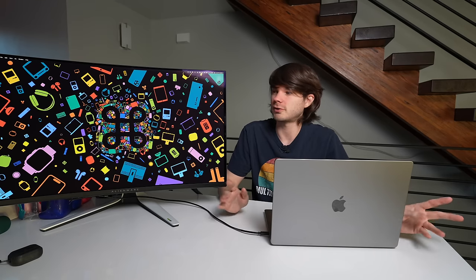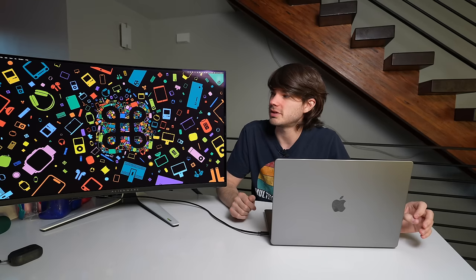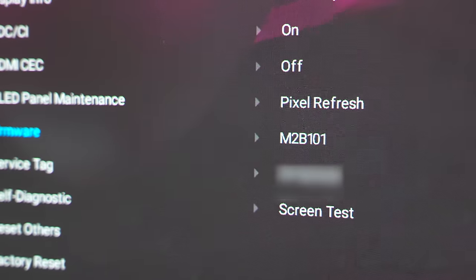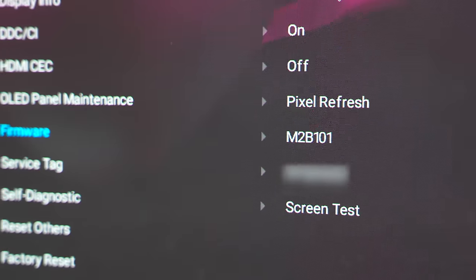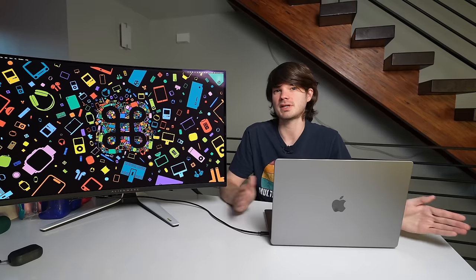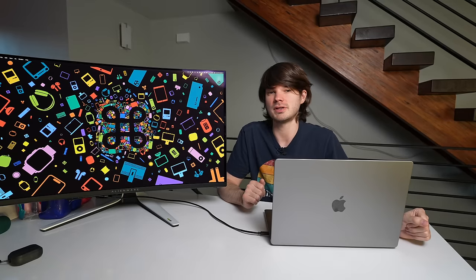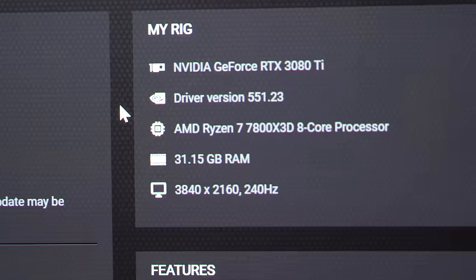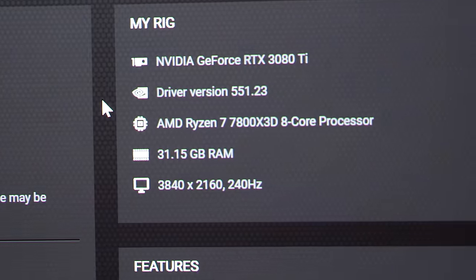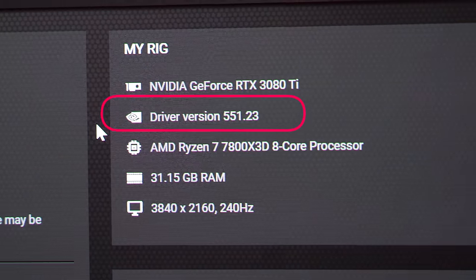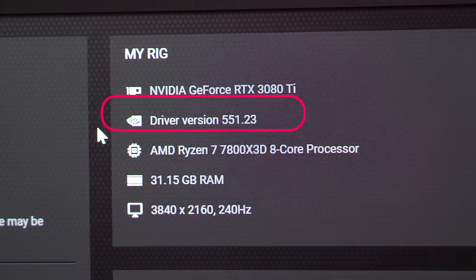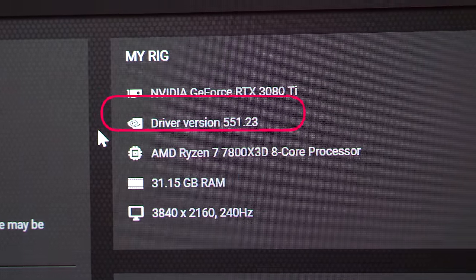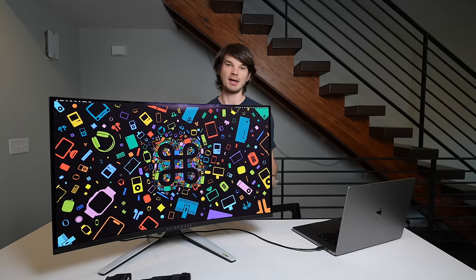Luckily, some of the software annoyances can be fixed via firmware, which hopefully Alienware stays on top of with this monitor. And also, it seems like the NVIDIA drivers kind of play a role too. I'm using this one listed below here, and that one is the latest as of this video, and it seems to be working fine for the monitor for now.